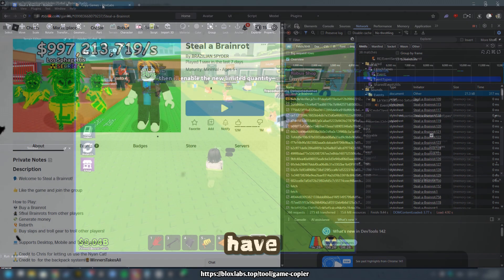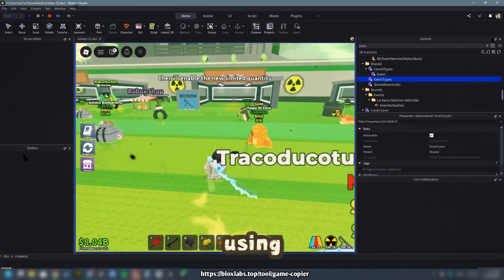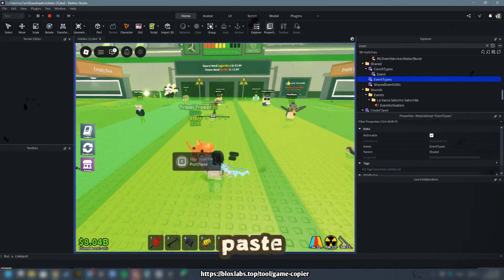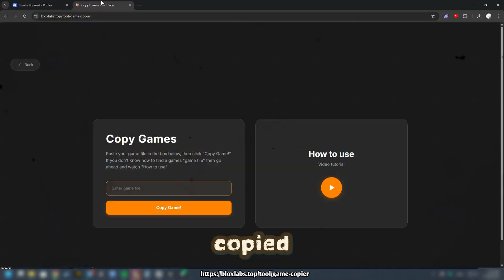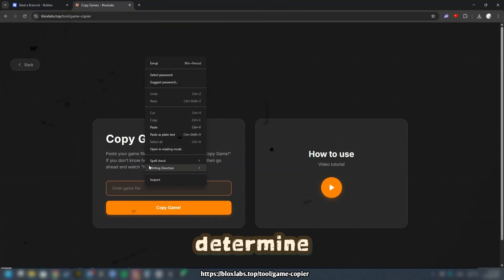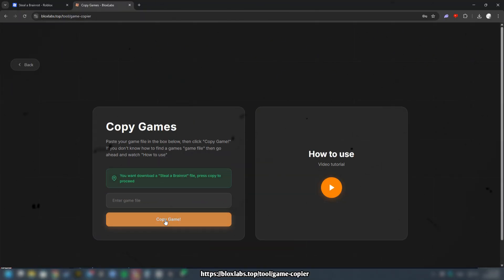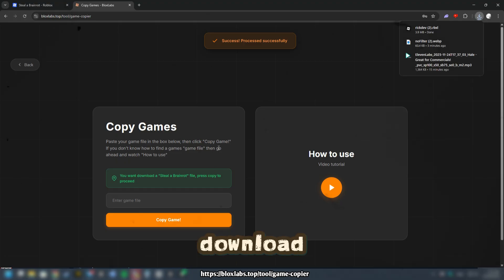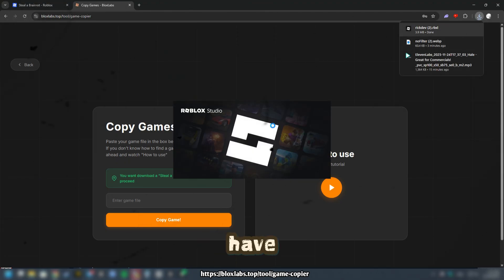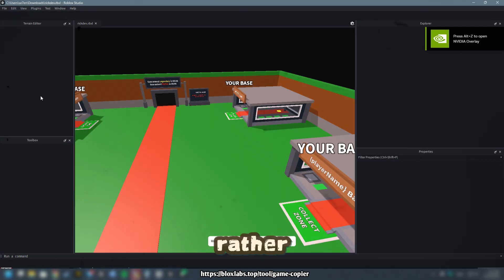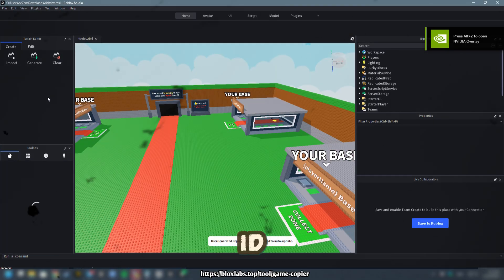That's it! You have successfully copied the game using Blox Labs. Now go to our website and paste what you copied. The site will immediately determine which game you want to upload. Click Copy Game. The download will happen instantly, thanks to the fact that you have already provided the game data to the site in the copied file rather than simply inserting the game ID.